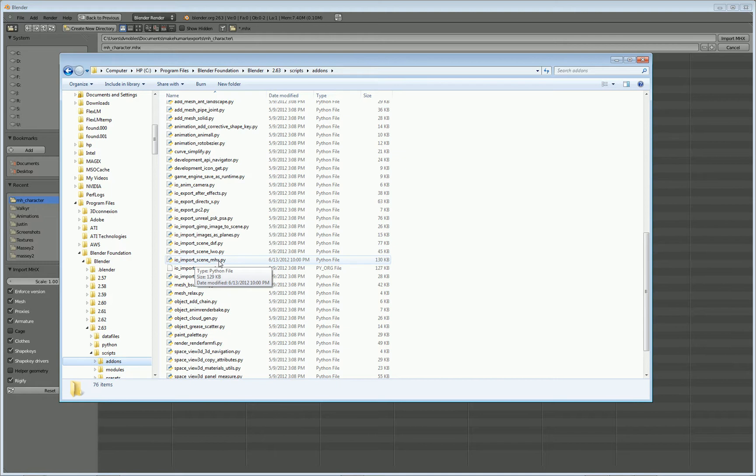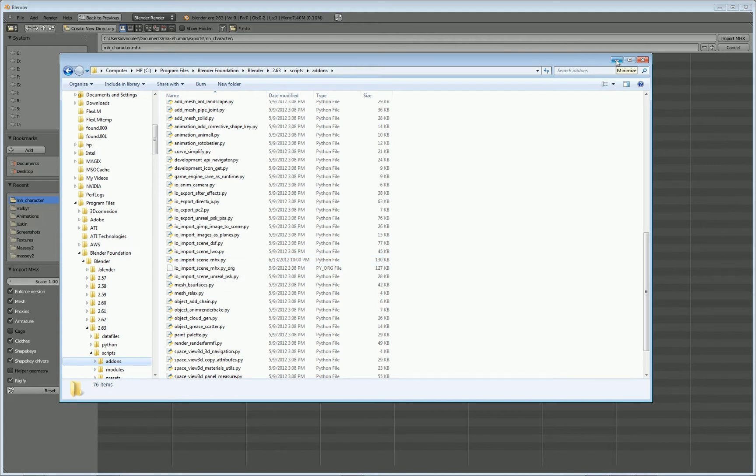And what that's going to do is it's going to force Blender to use the one that is coming from MakeHuman. And so they will be on the same level no matter what. And if you need any further help with that, there is some information on the MakeHuman website as well.